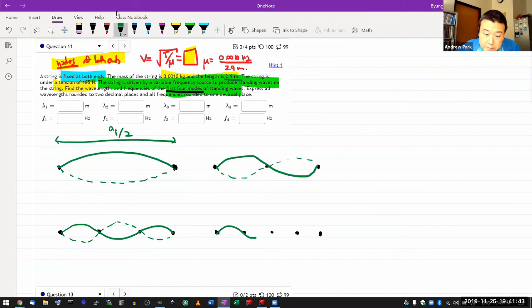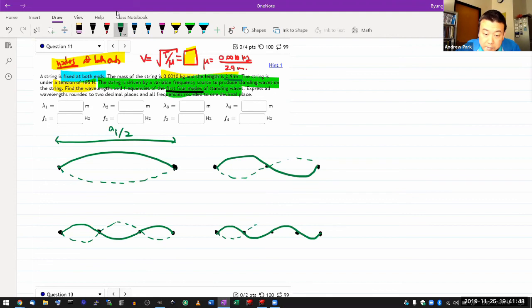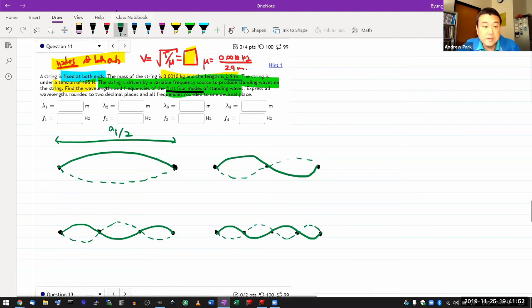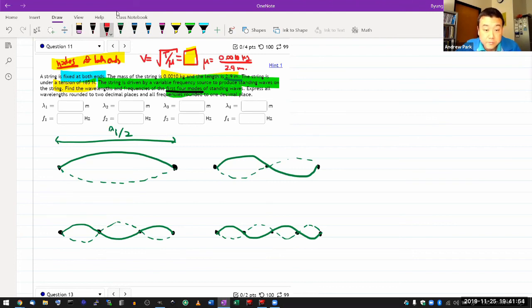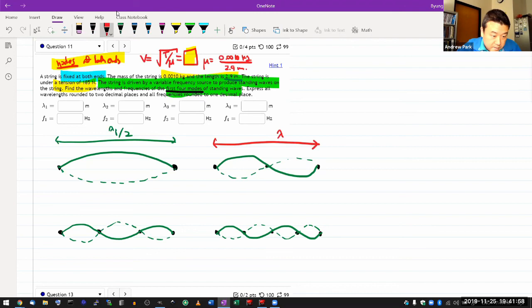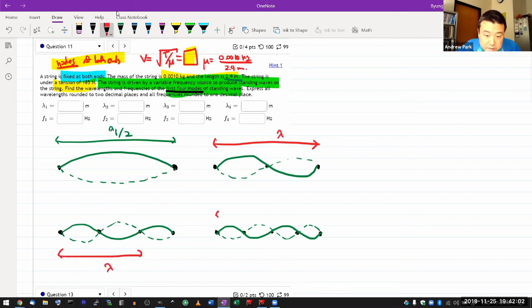And once you have these pictures drawn, then it's relatively easy to figure out what the wavelength is and how that relates to the entire length of the string. Like this is the wavelength here. And here, this is the wavelength. Here, this is the wavelength. And so on.